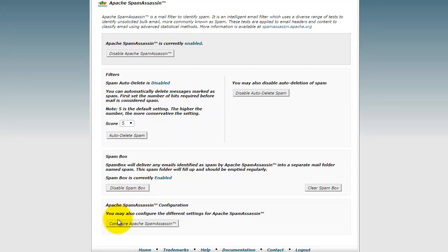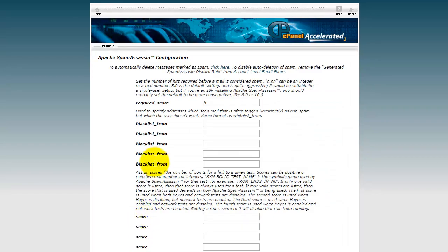Now let's go to configure SpamAssassin. What's important here is the number five. Five is the standard.